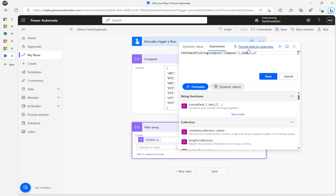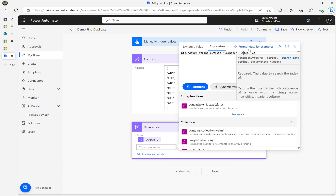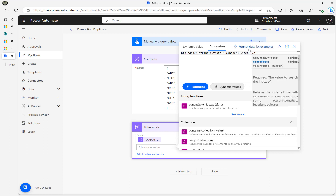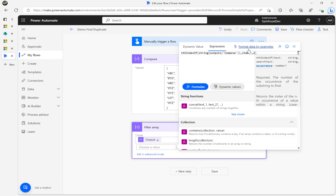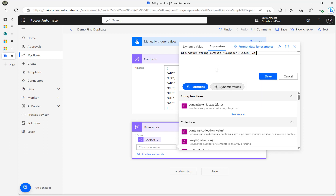Then I'm adding 'item' as an expression — that means each item from that array collection. The second parameter, two, means if it appears more than once. So that means only the duplicate elements will be found by this expression.